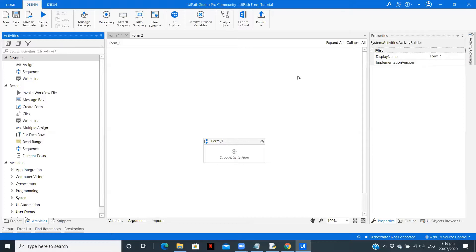So in this video, we will be using UiPath forms. Now, instead of creating one form, we are going to create two forms and invoke the other form from the first one.